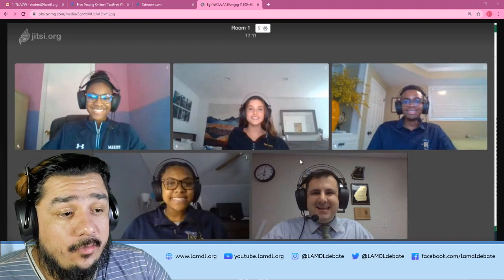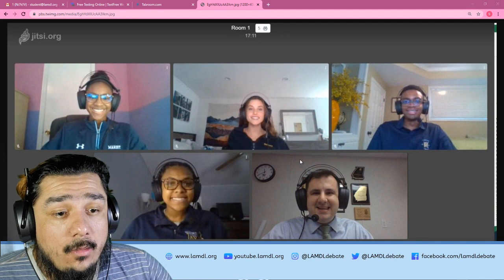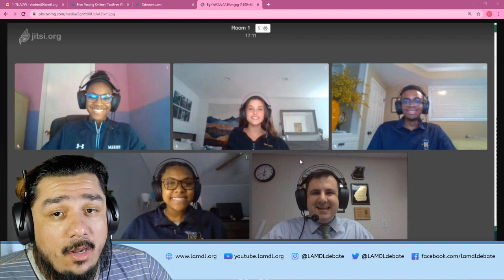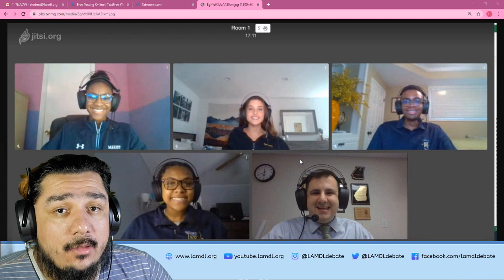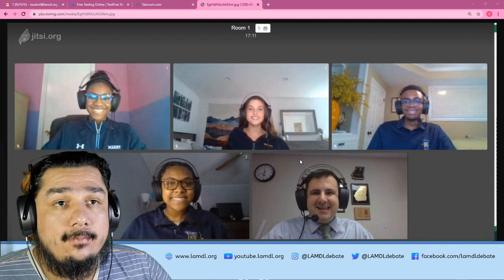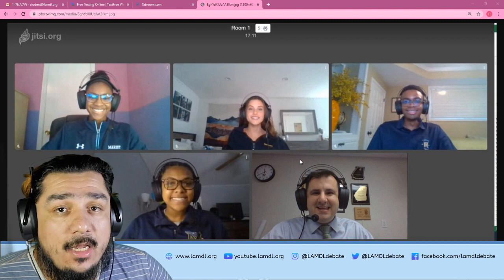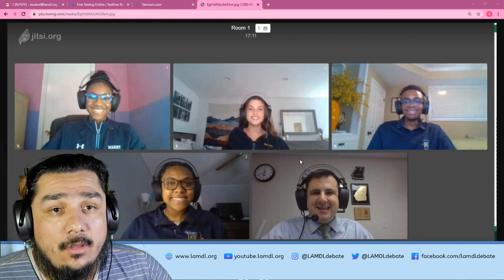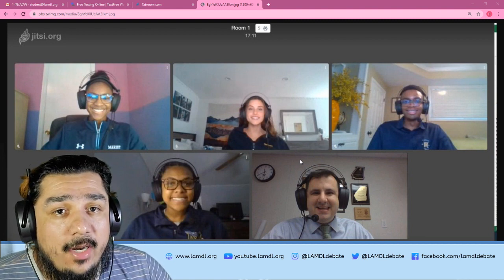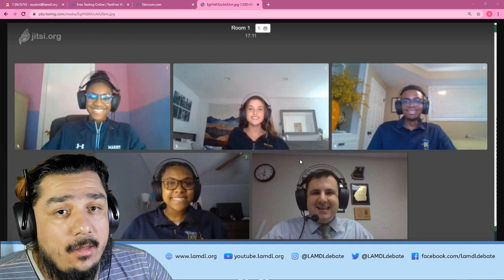When you enter the room, you'll see five people including yourself. Those five people are you, your partner, your two opponents, and the judge. At this point, the debate proceeds like any in-person tournament. The 1AC starts the debate, you go through the full round, the 2NR concludes the debate, and the judge gives feedback.